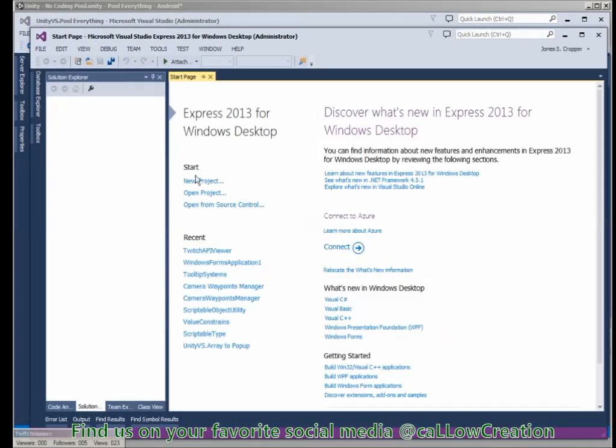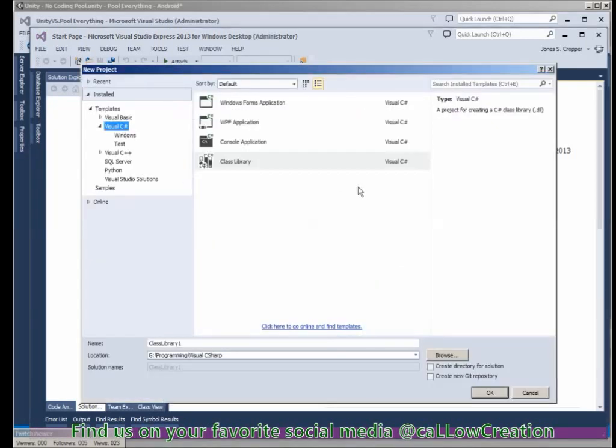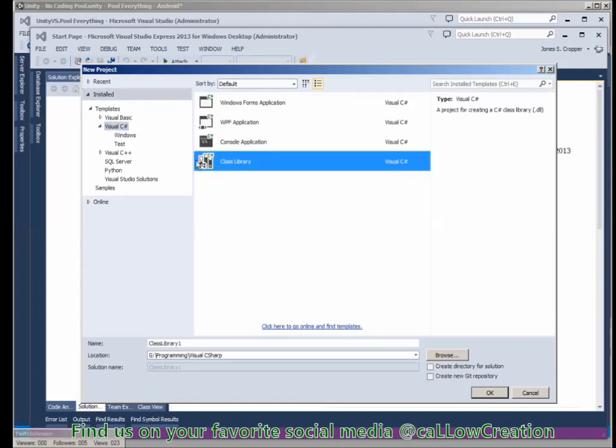So we create a separate package, separate project - class library.